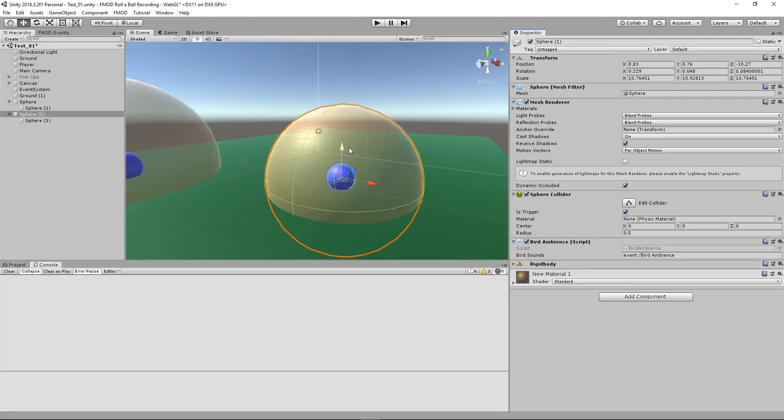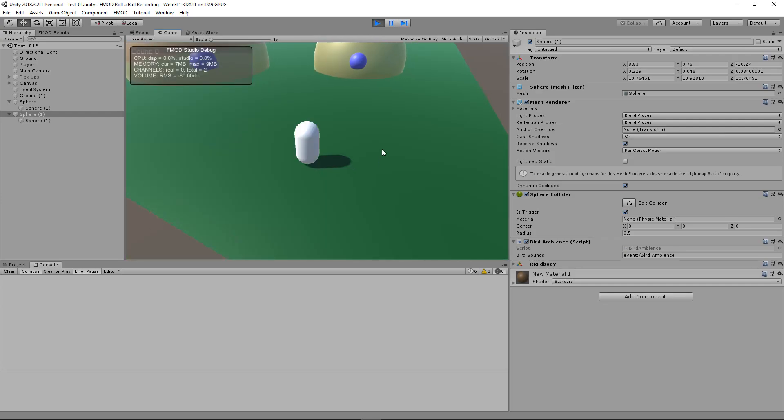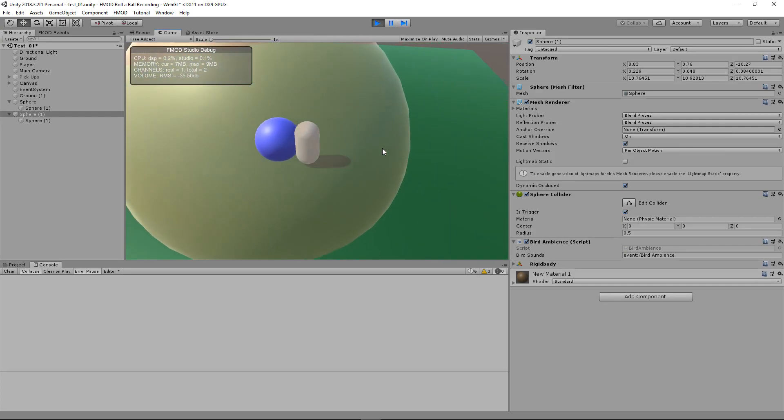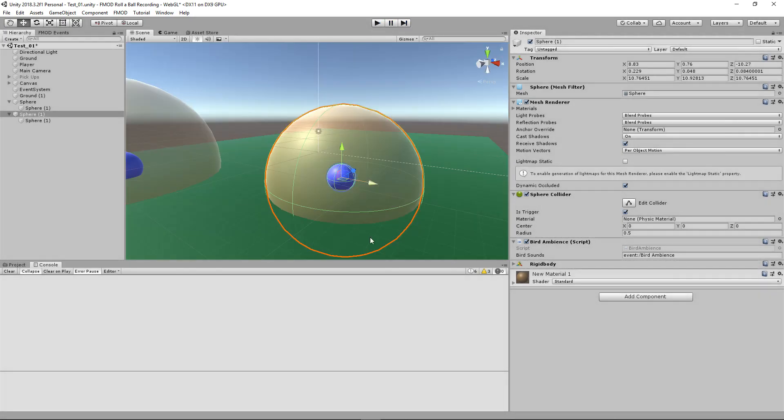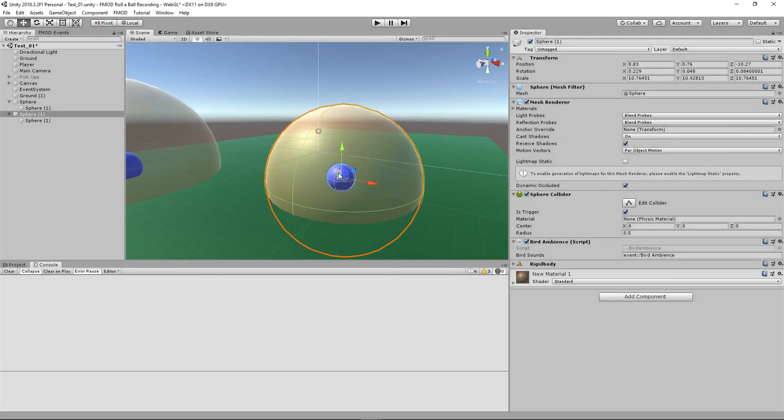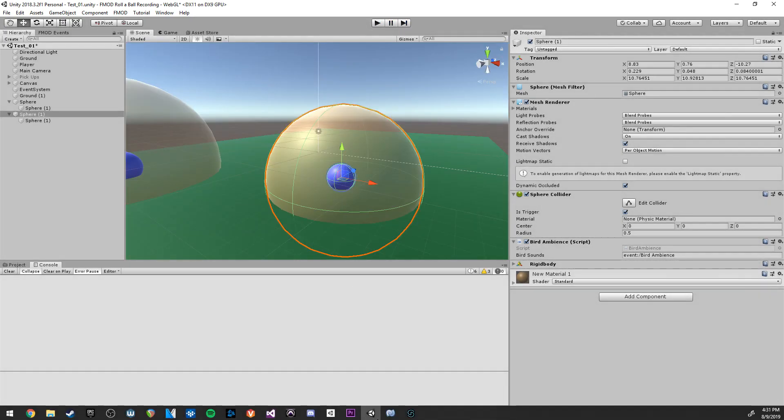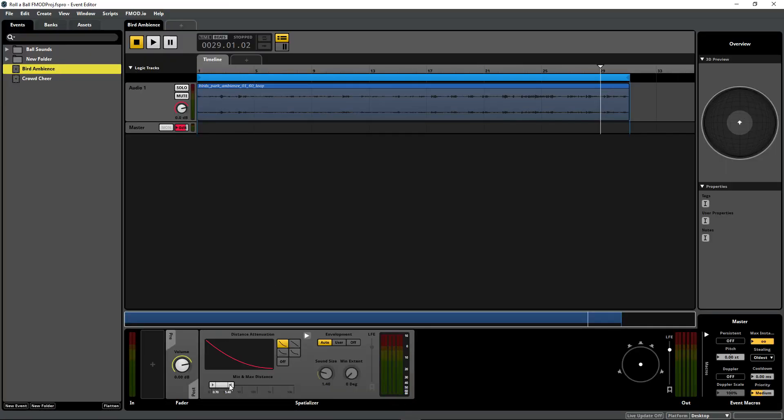Then we have it playing. If you want to change the minimum and maximum attenuation distance, you can just go back to FMOD and change the FMOD minimum and maximum attenuation distance there.